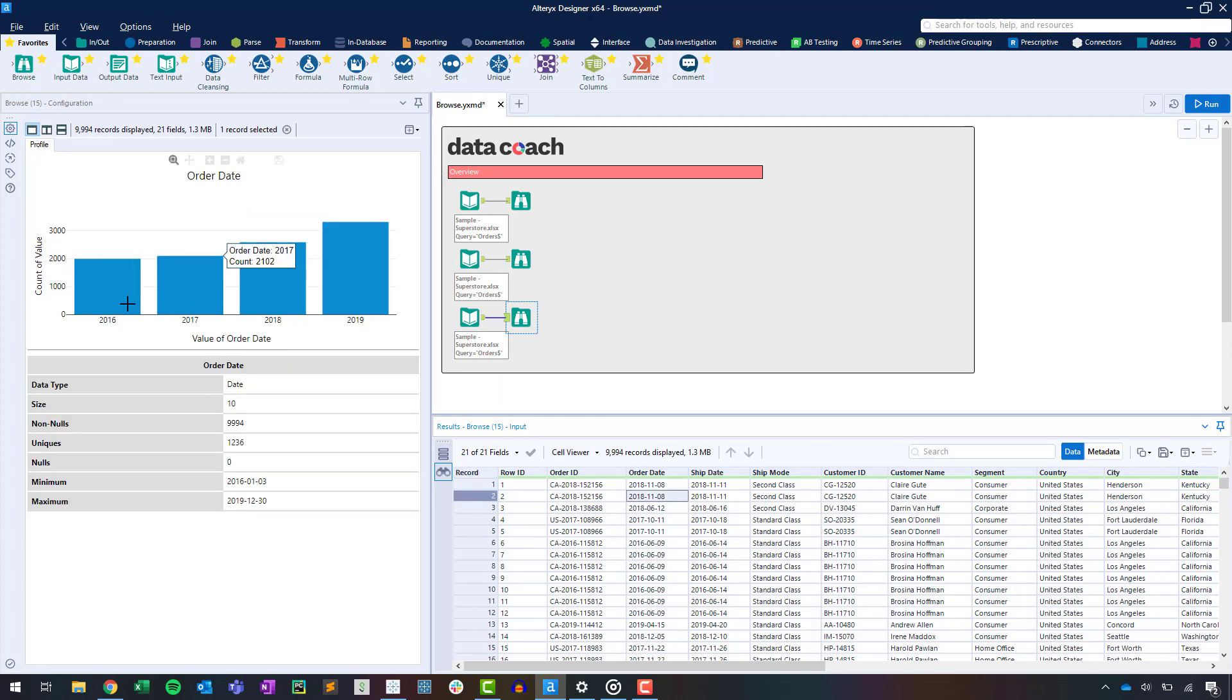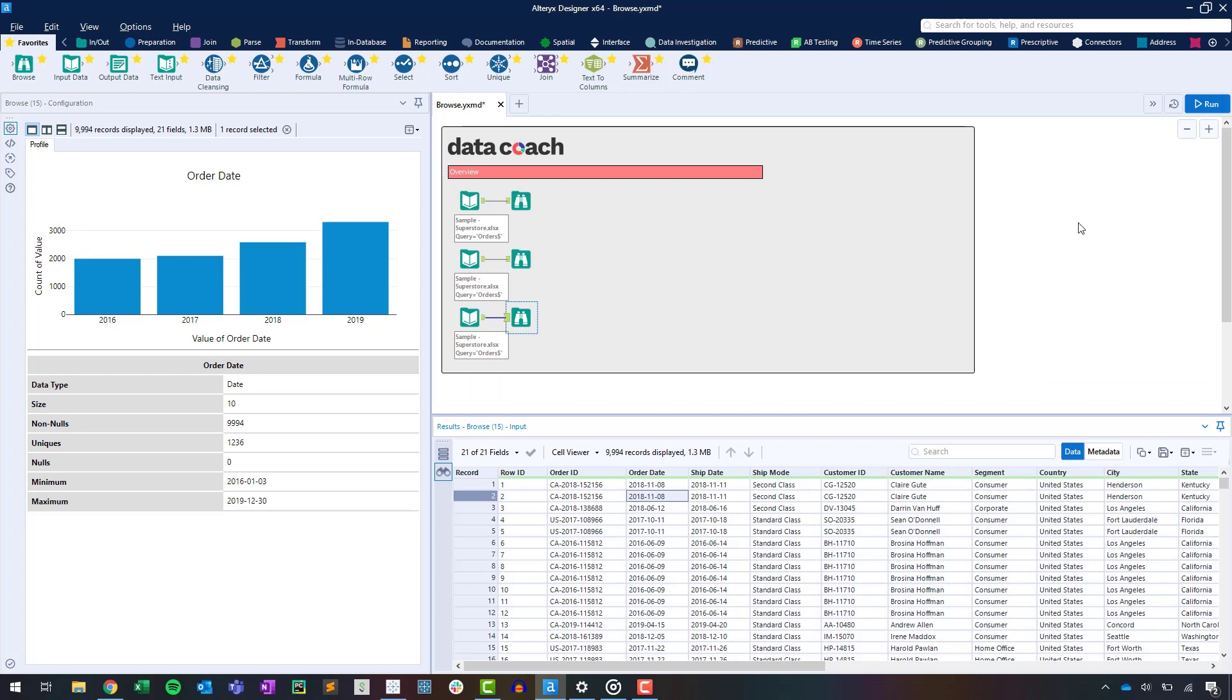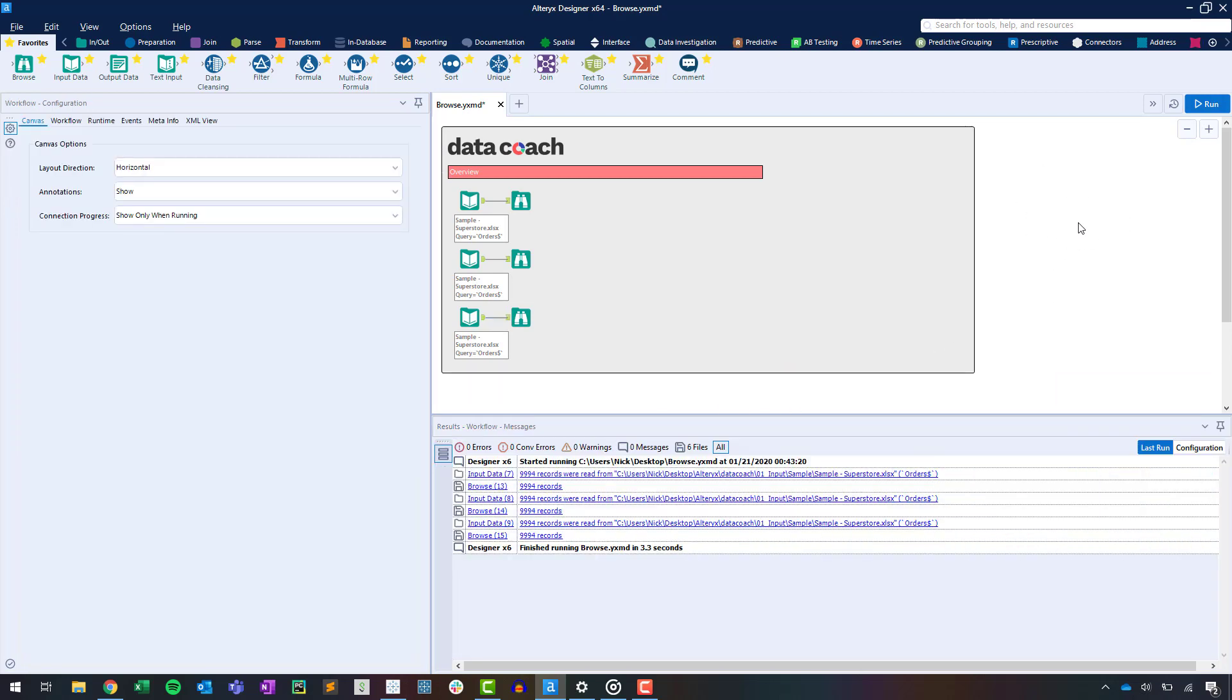We should keep in mind that each Browse in a workflow will require temp space and physical memory to visualize its results. While this can cause your workflow to slow down sometimes, you can address this quickly by disabling Browse tools in your workflow's configuration window. To do that, let's click on the canvas to display it, select Runtime in the configuration window, and then finally disable all Browse tools.